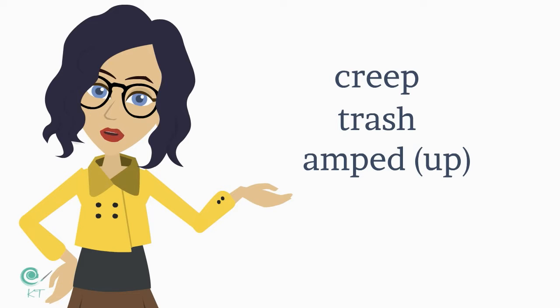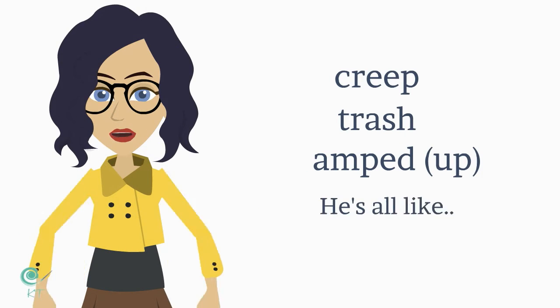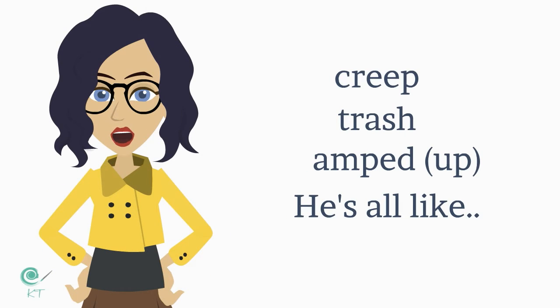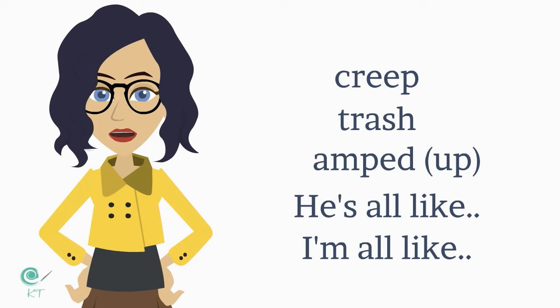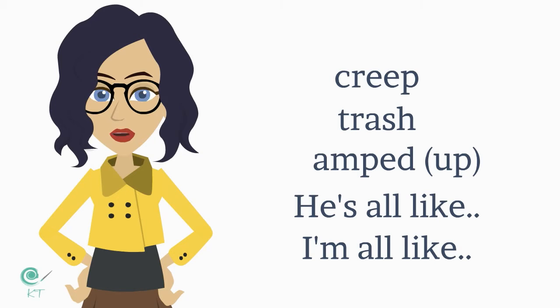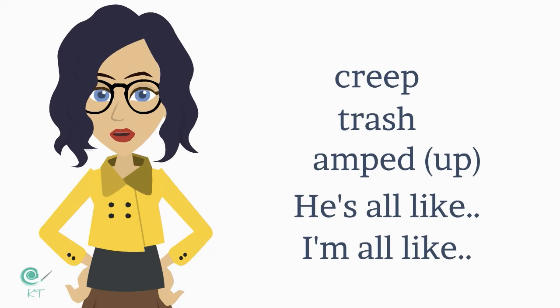And then something that I think is really American, because I don't hear my British friends saying it, is we say 'and he's all like what' and 'I'm all like I don't know' and then 'he's all like...' You know, it's just kind of a hard thing to explain, but it means just how he acted.